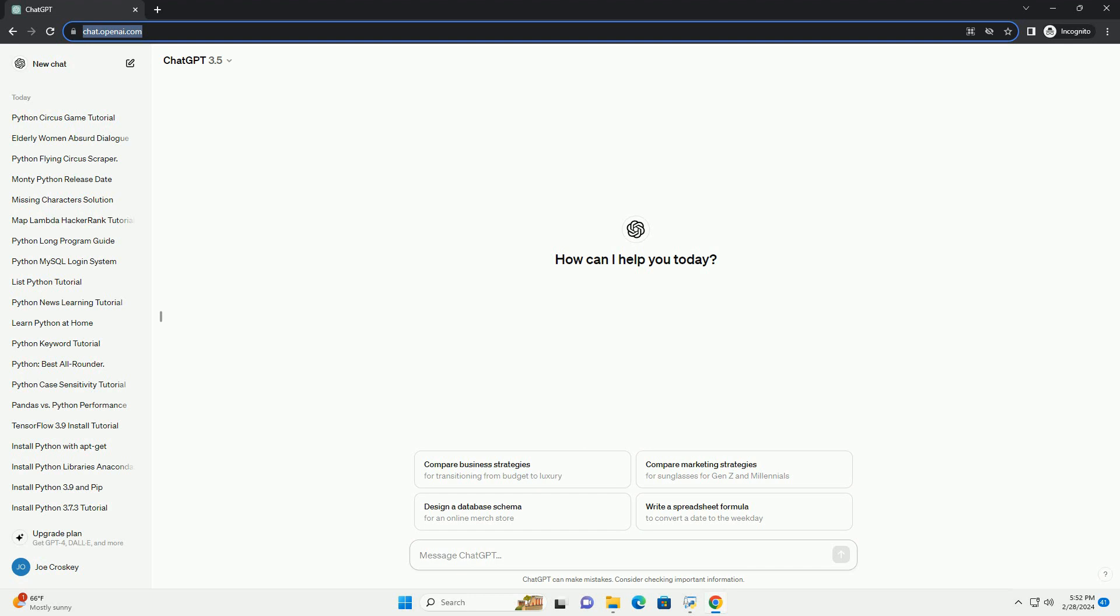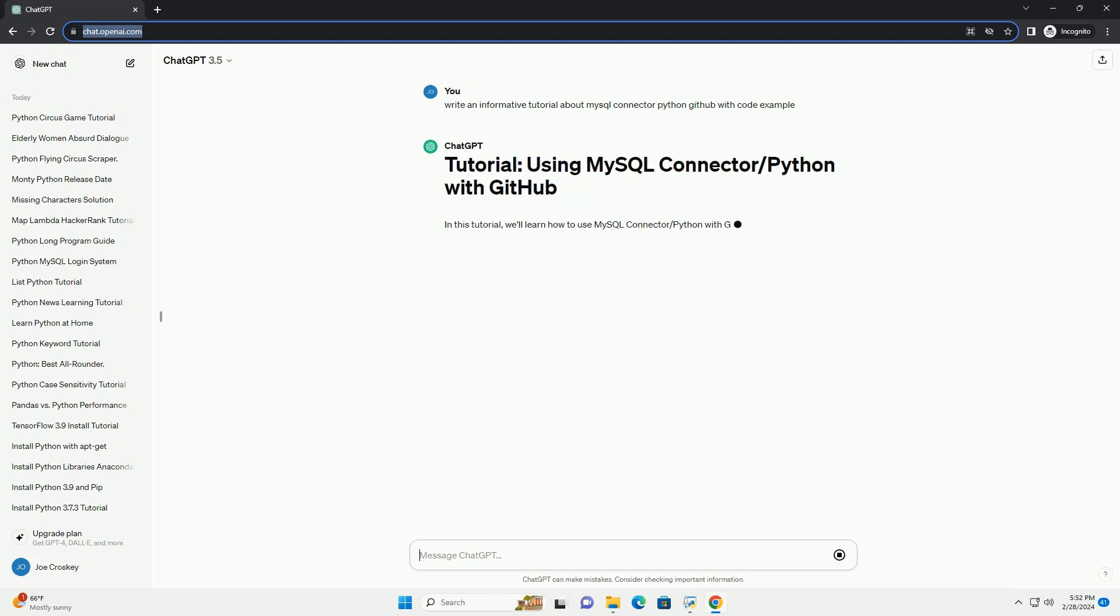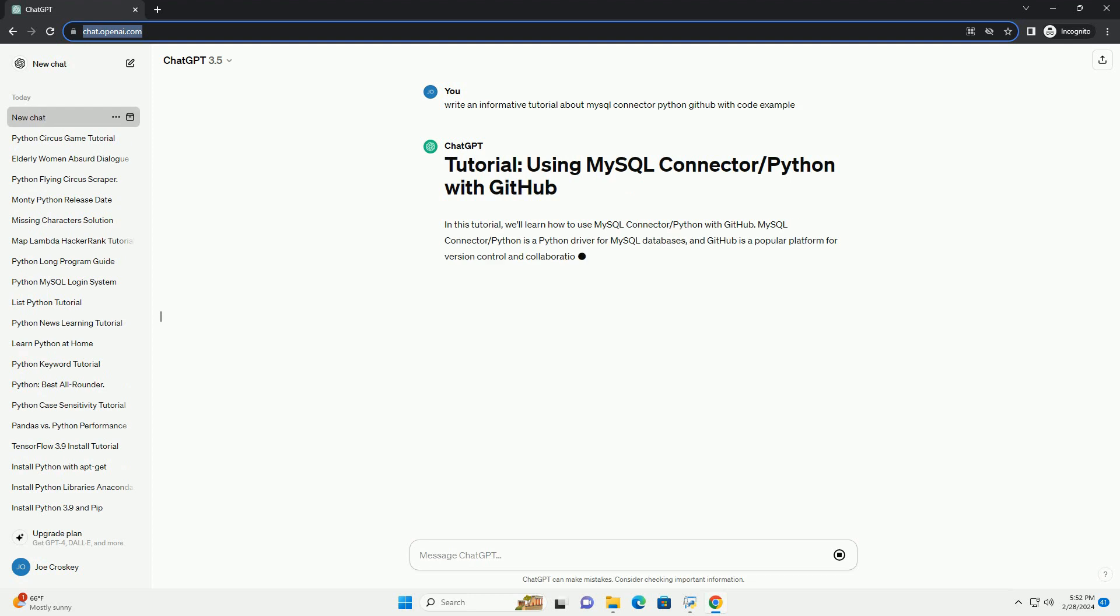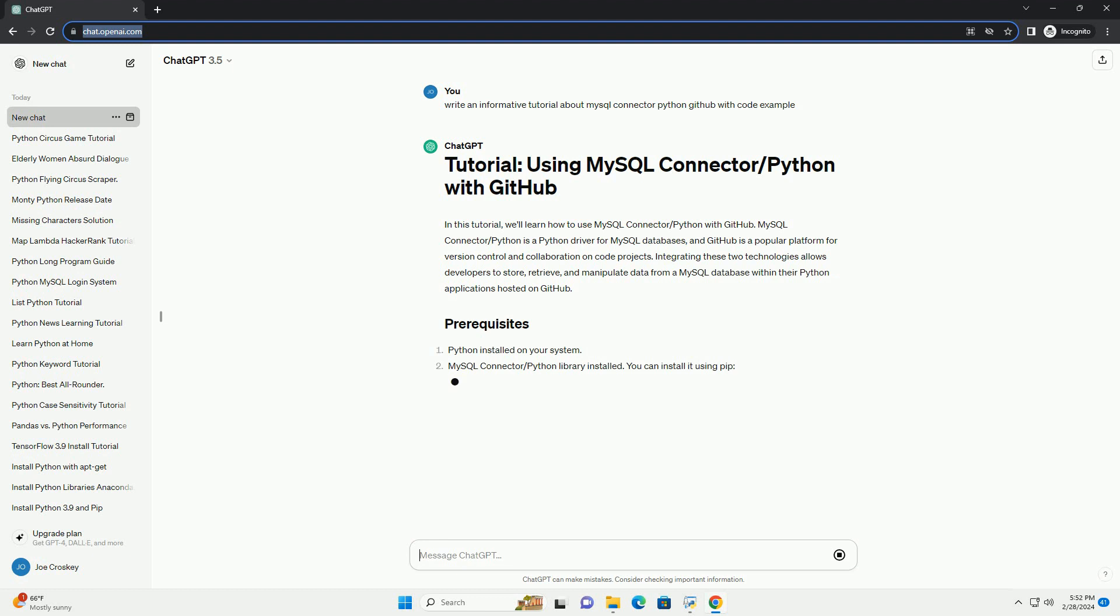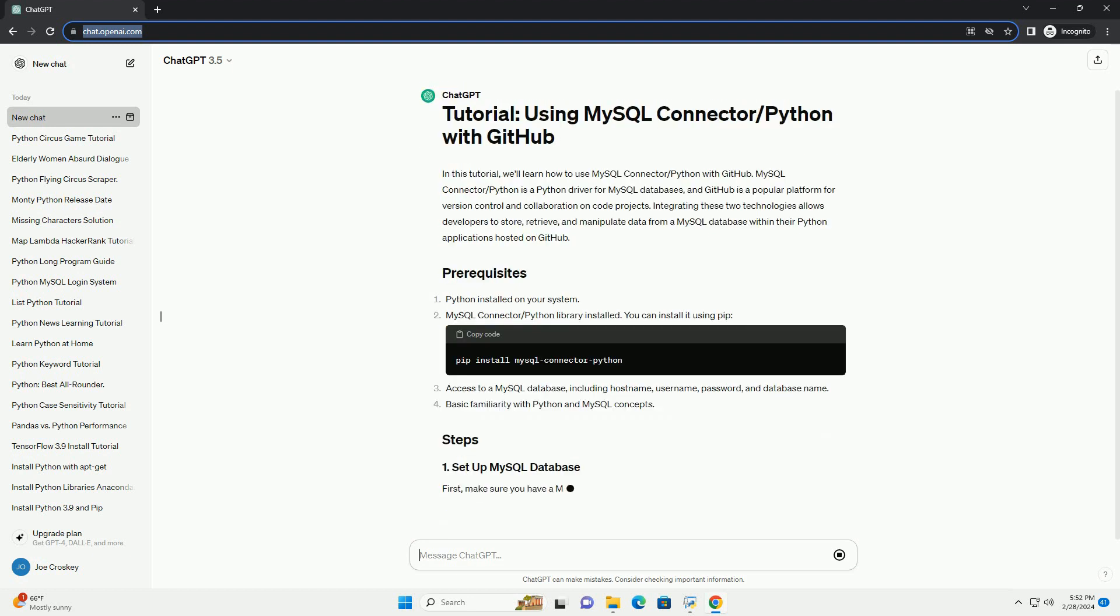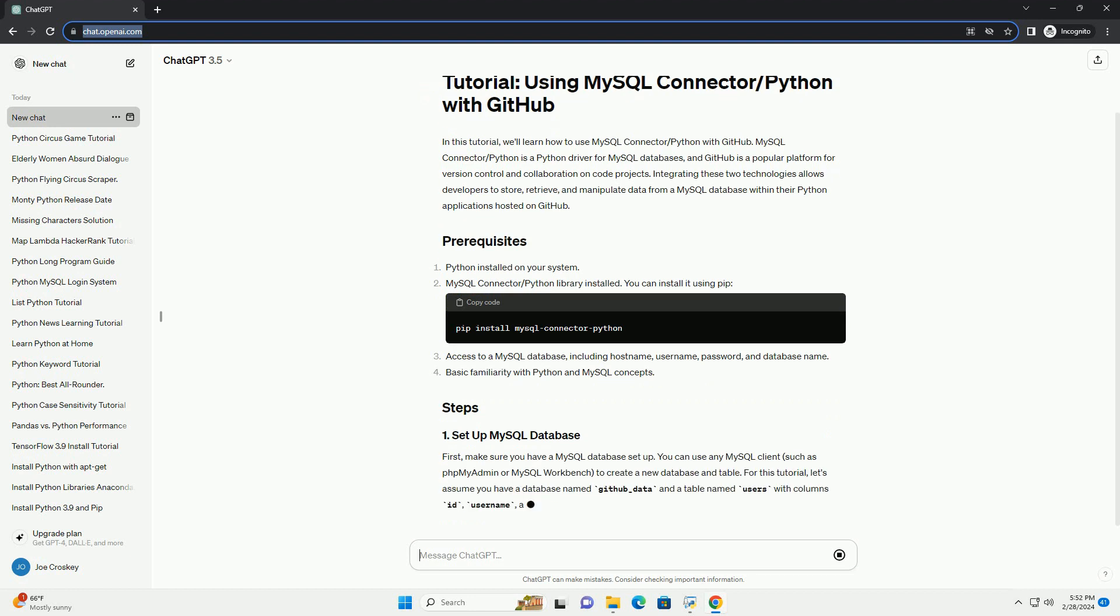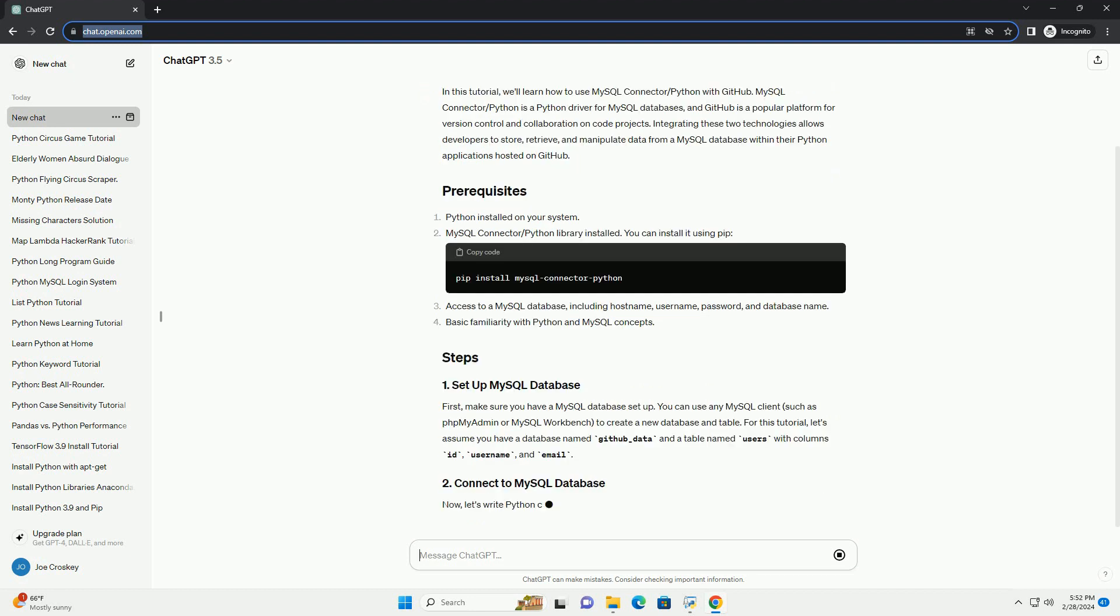MySQL Connector/Python is a Python driver for MySQL databases, and GitHub is a popular platform for version control and collaboration on code projects. Integrating these two technologies allows developers to store, retrieve, and manipulate data from a MySQL database within their Python applications hosted on GitHub.